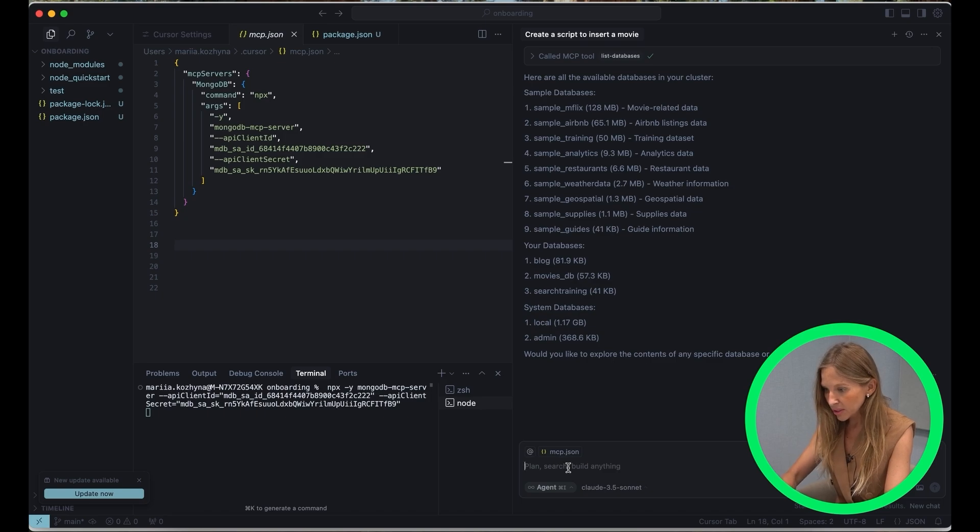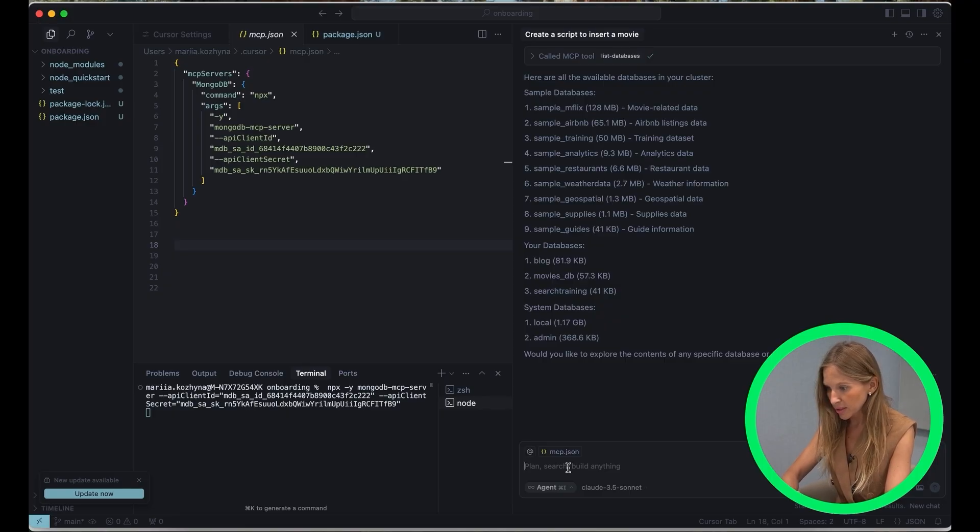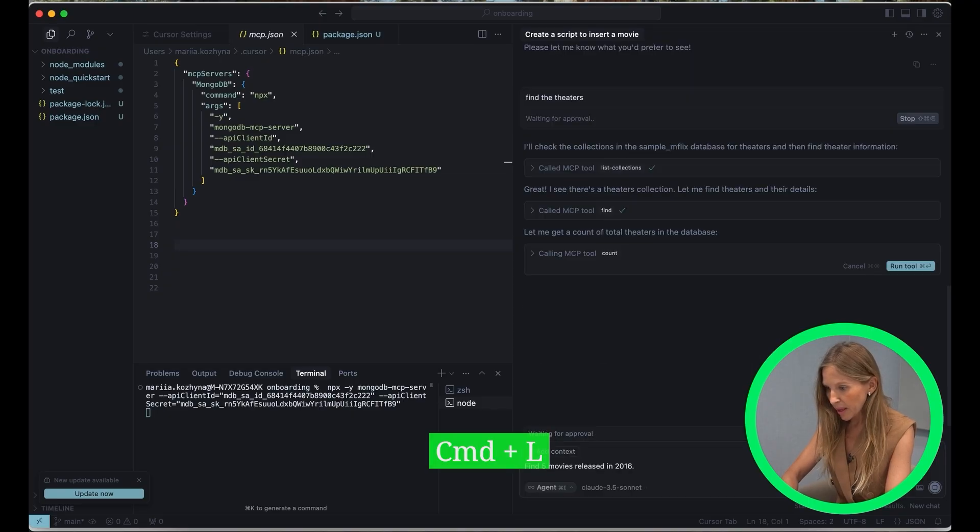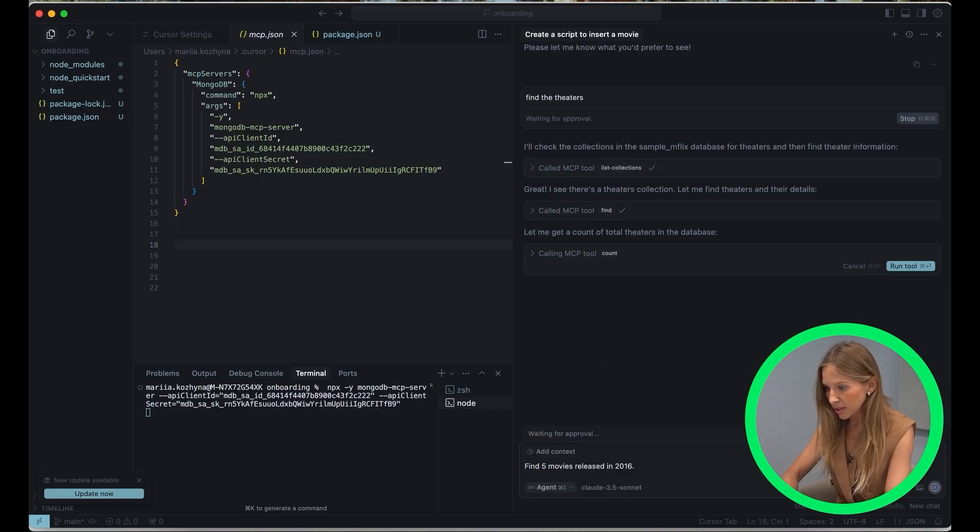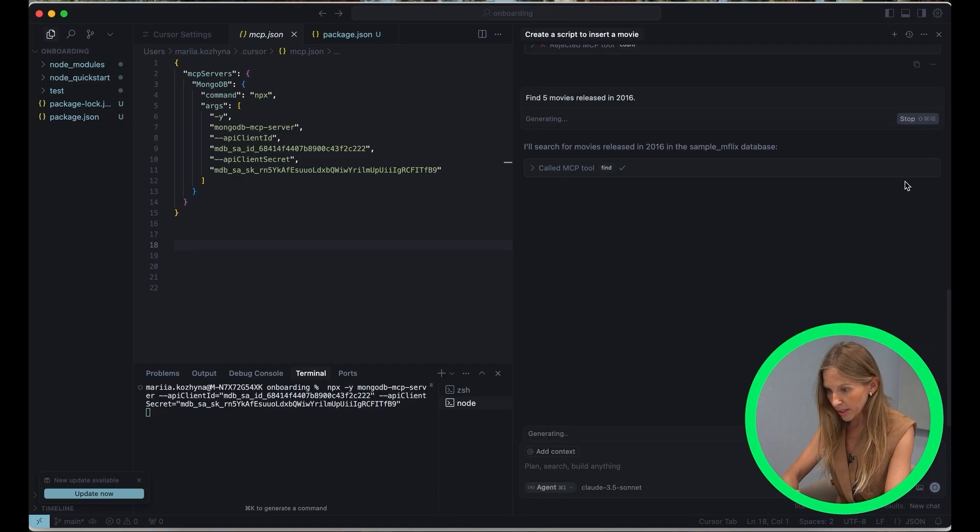For this video, I created the onboarding project and cluster. Let's open chat interface. You can access it by pressing Command L. I will type just a simple question. Find five movies released in 2020.